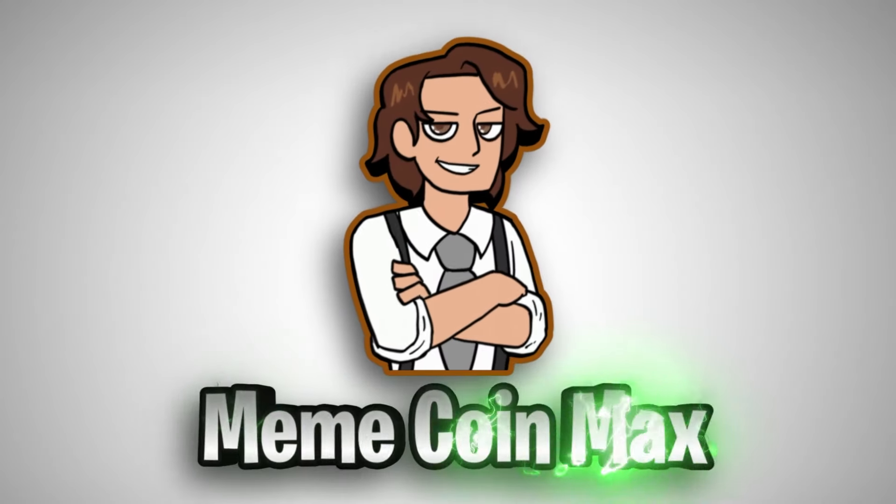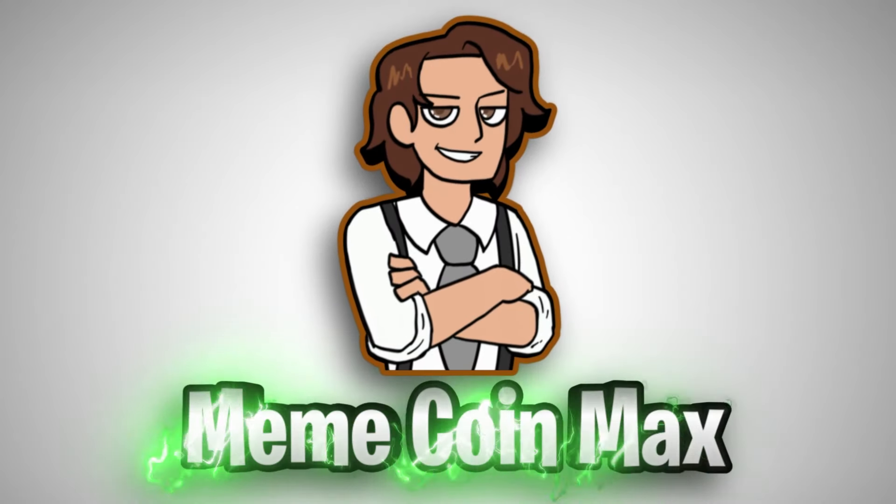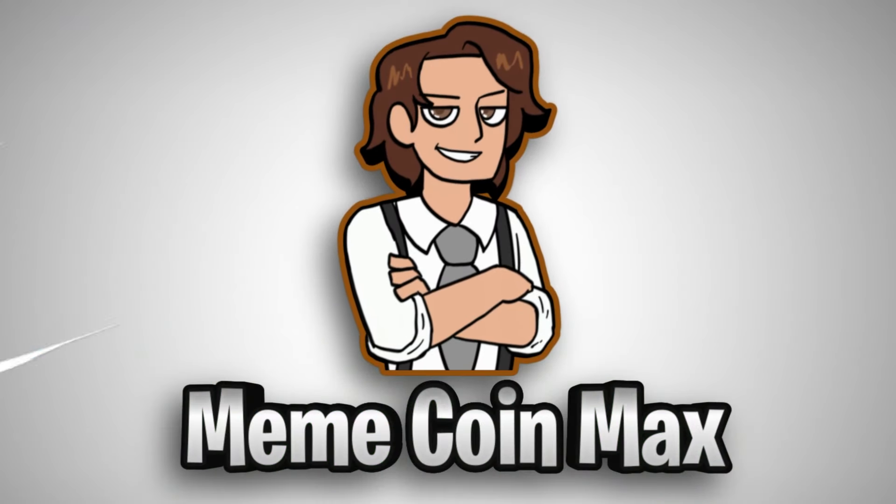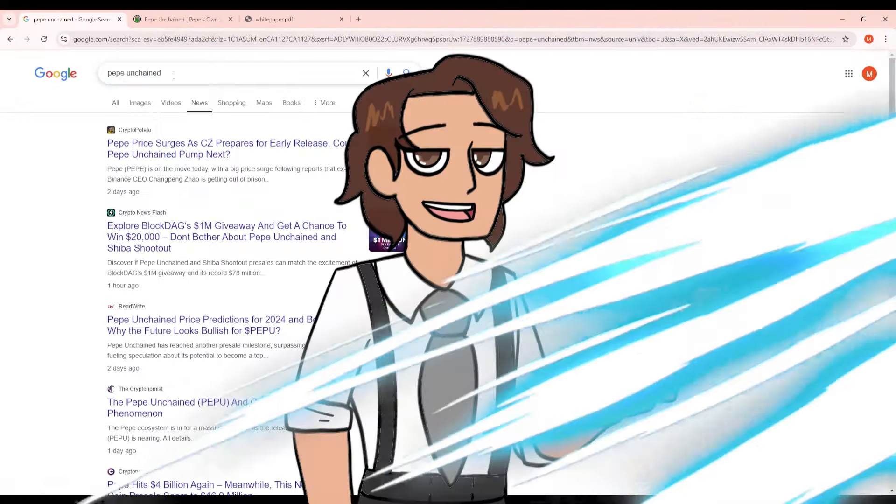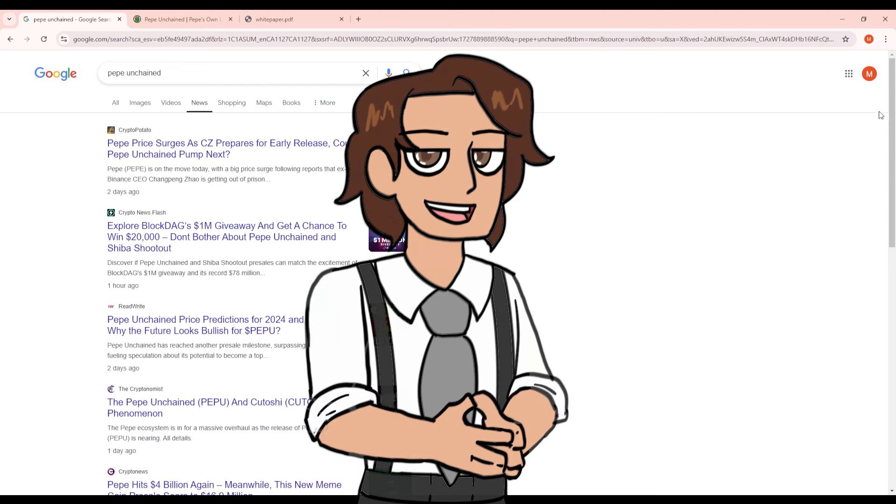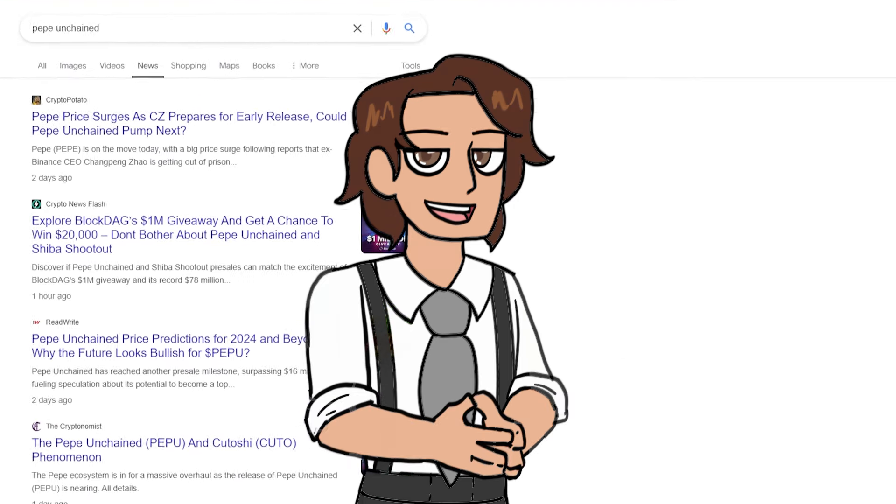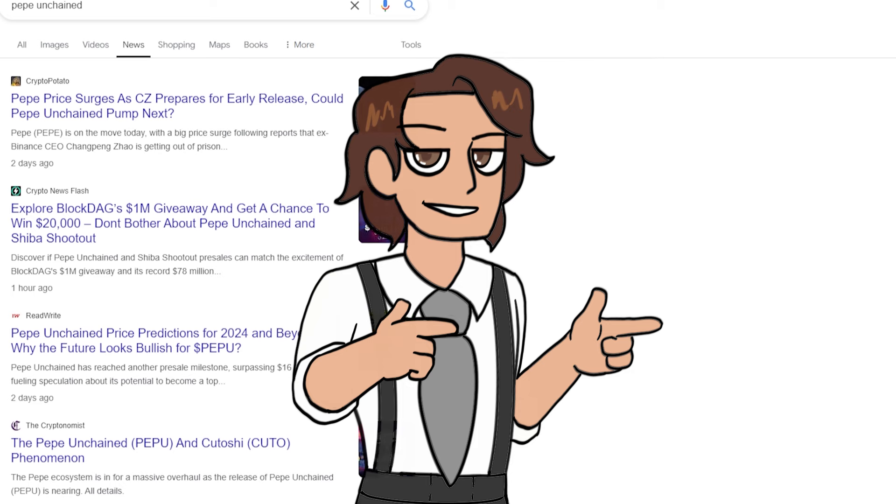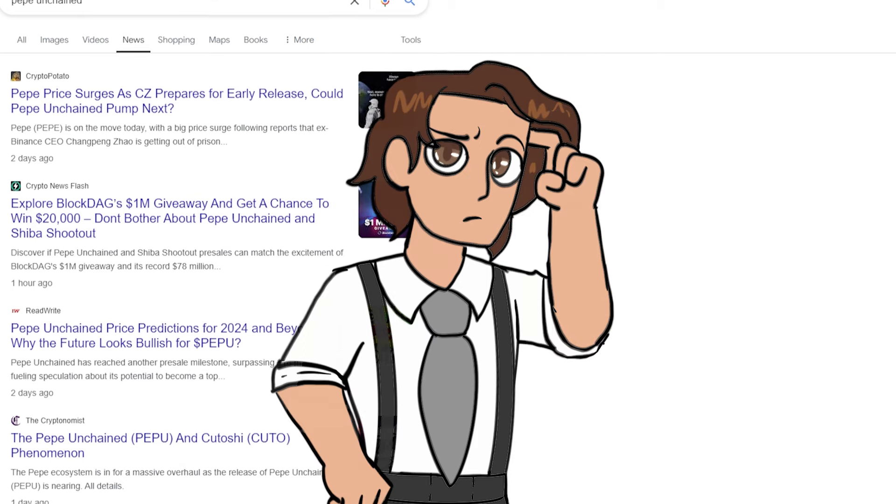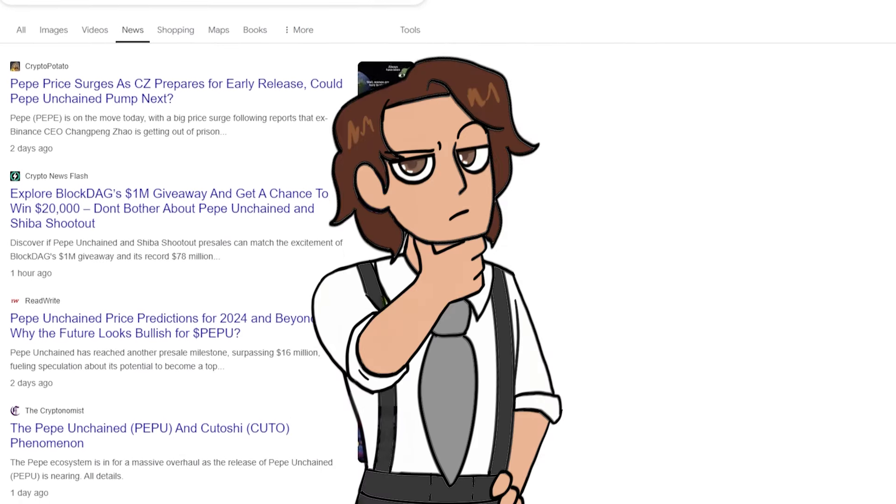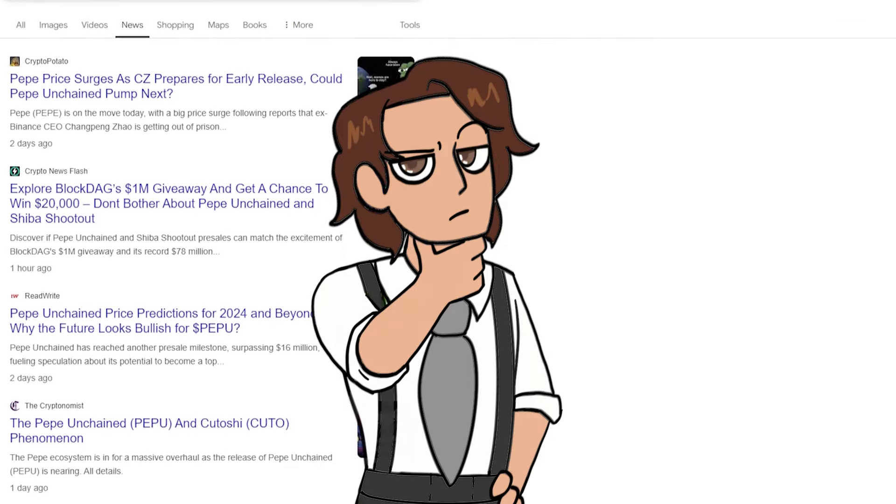This is MeanCoinMax and I watch the charts so you don't have to. So you guys can see here I'm on Google and I typed in Pepe Unchained and you can see an absolute plethora of articles written about Pepe Unchained because the hype is absolutely real.